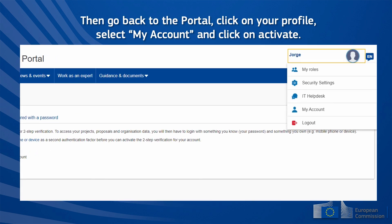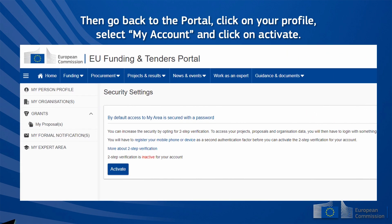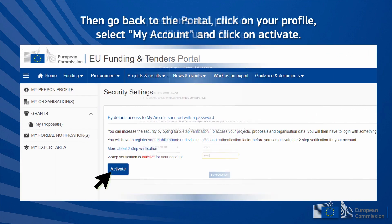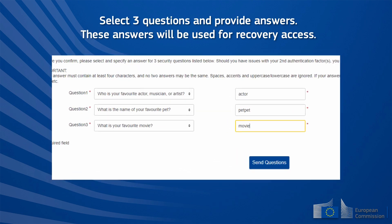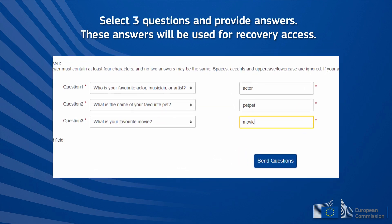Then go back to the portal, click on your profile, select 'My Account', and click on 'Activate'. Select three security questions and provide answers — these answers will be used for recovery access.